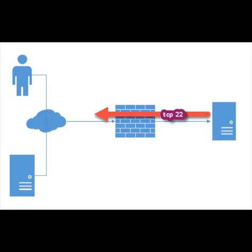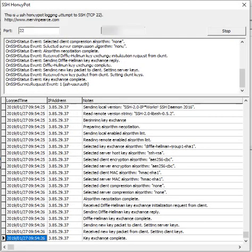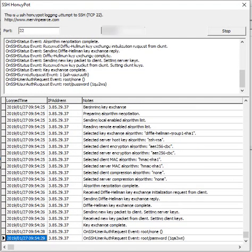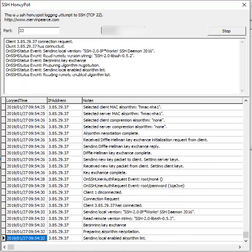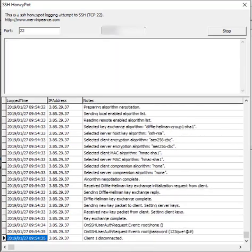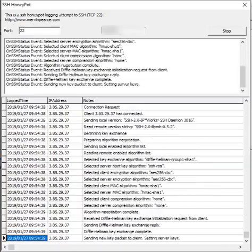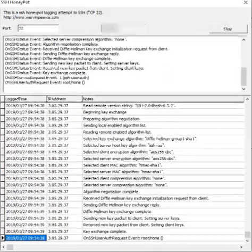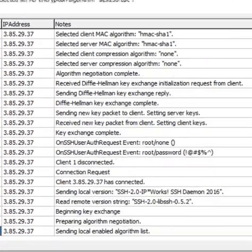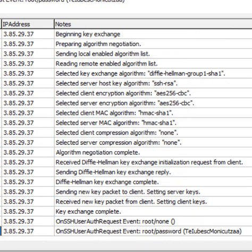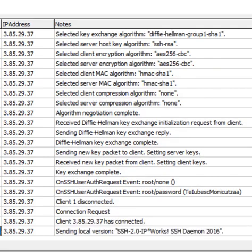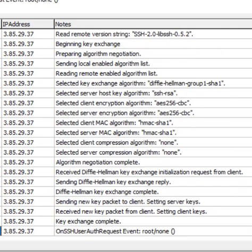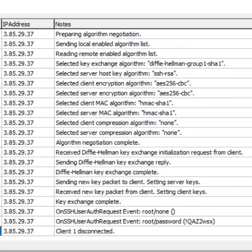Let's look at some activity that's actually happening. This session is from an IP address 3.85.29.37, which we'll look at later where it's originating from. As you can see, it's very active and actually using possibly a script or an application to hit root with a dictionary of passwords.